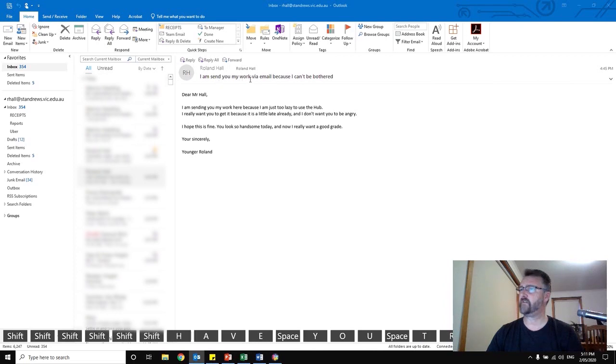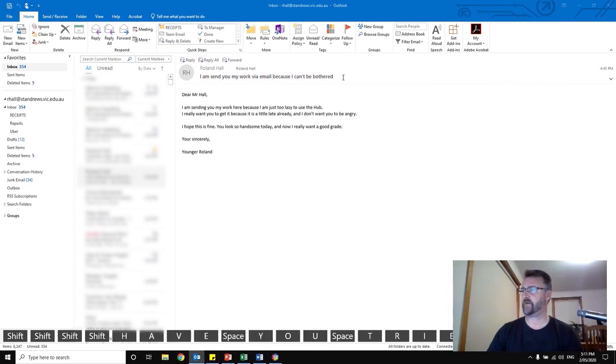I send you my work via email because I can't be bothered. What?